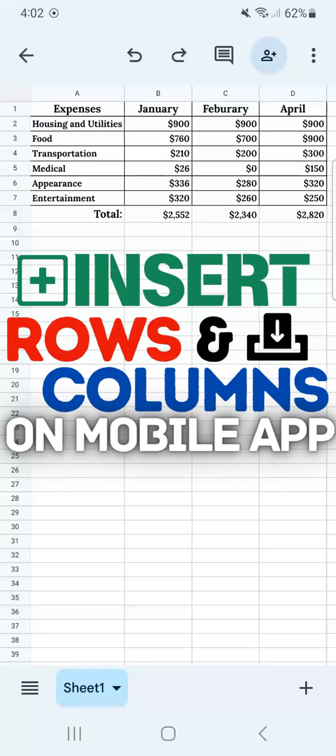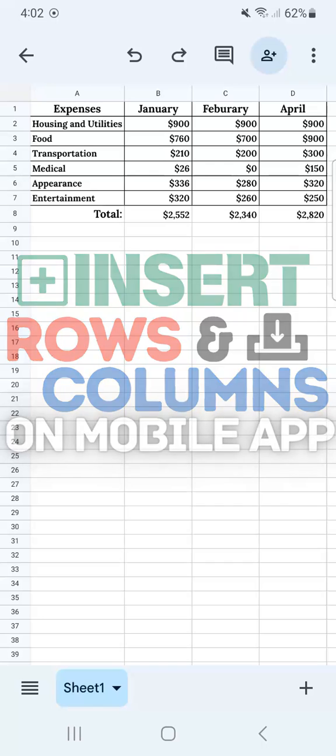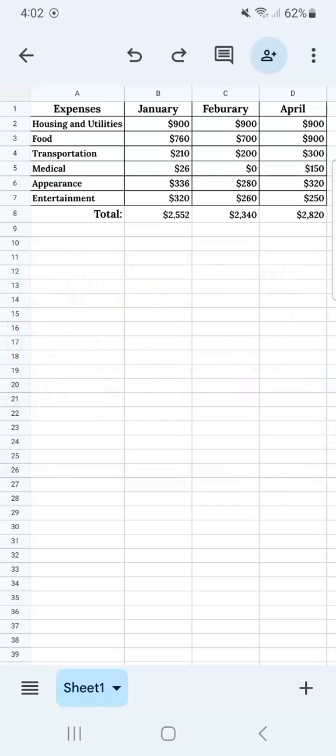In today's video, I'm going to show you how to quickly insert rows and columns in Google Sheets Mobile. I have my example data set right here where I just need to quickly insert some rows and columns, and here's how to do it.